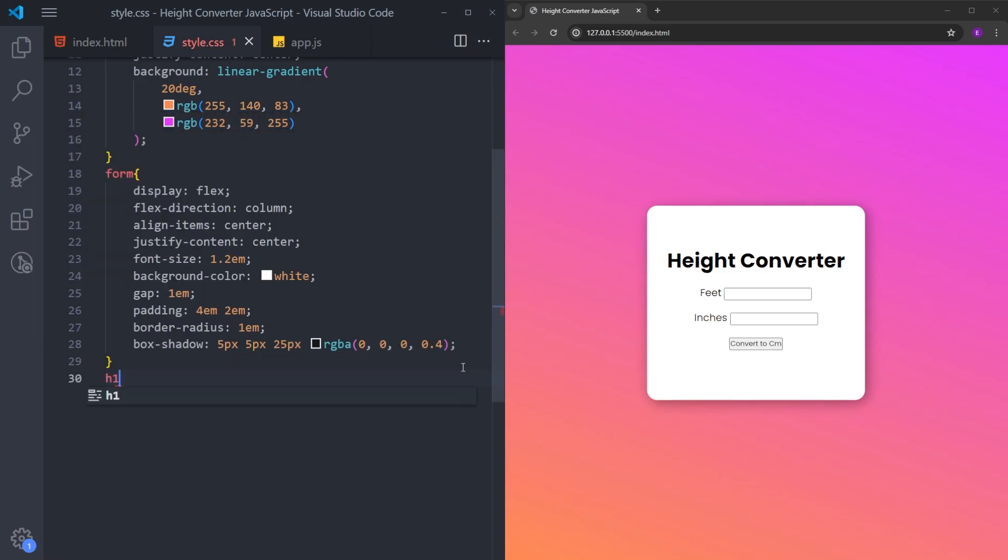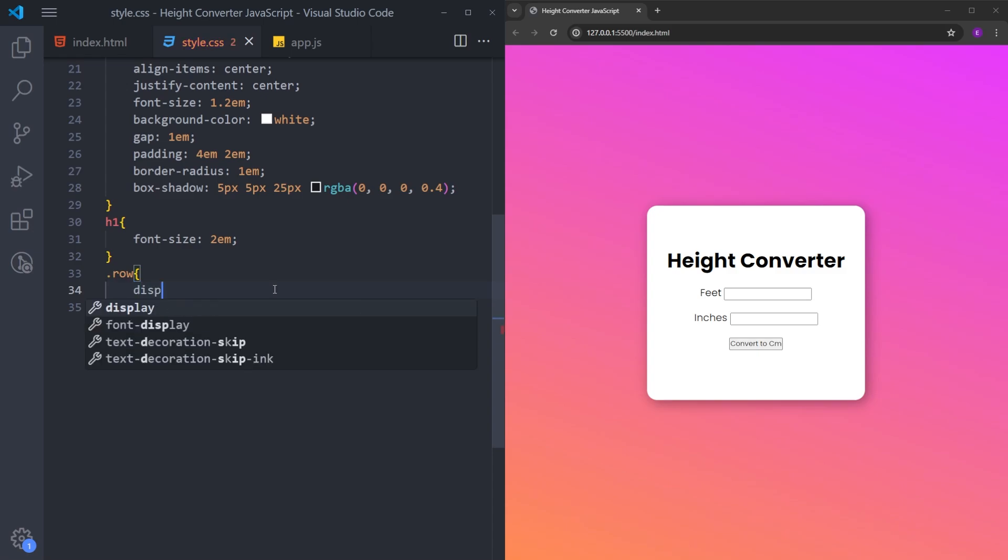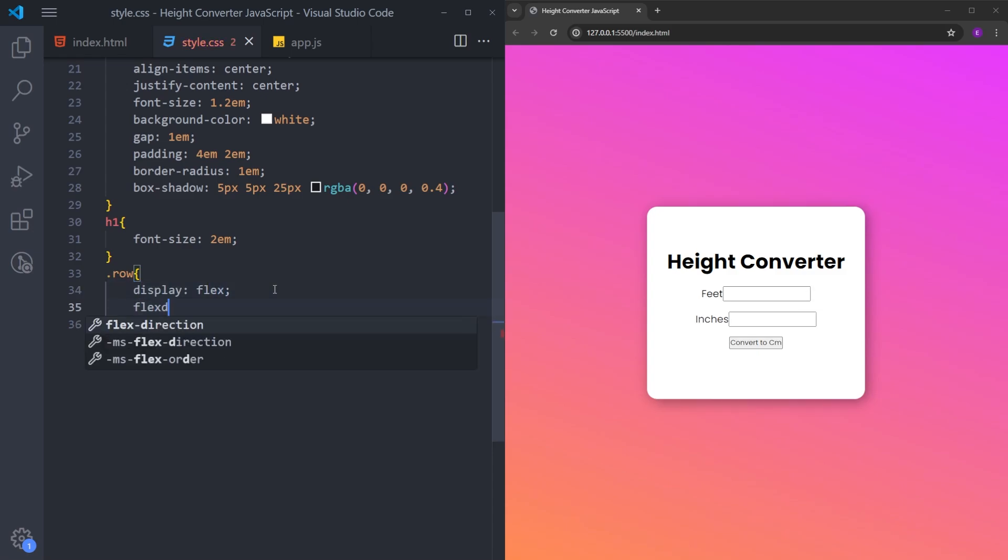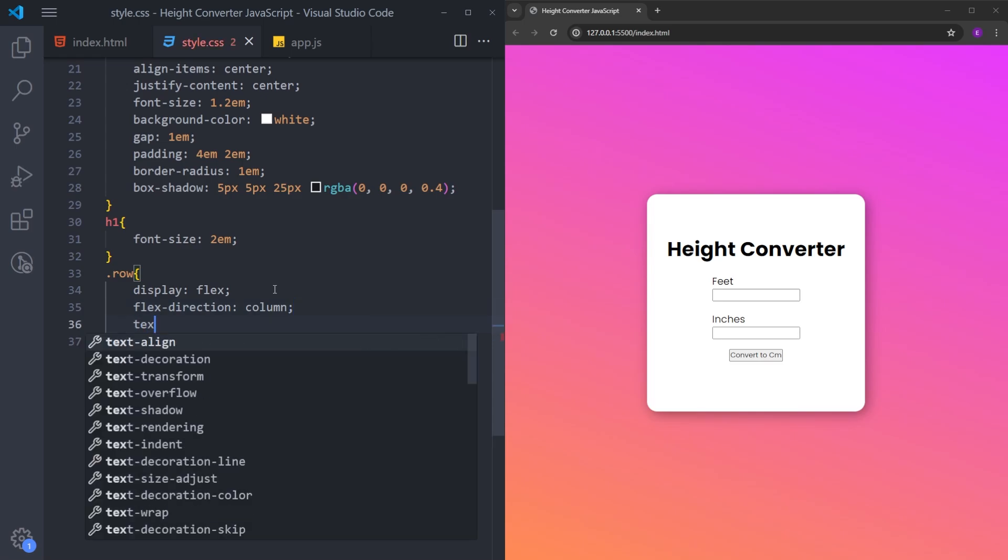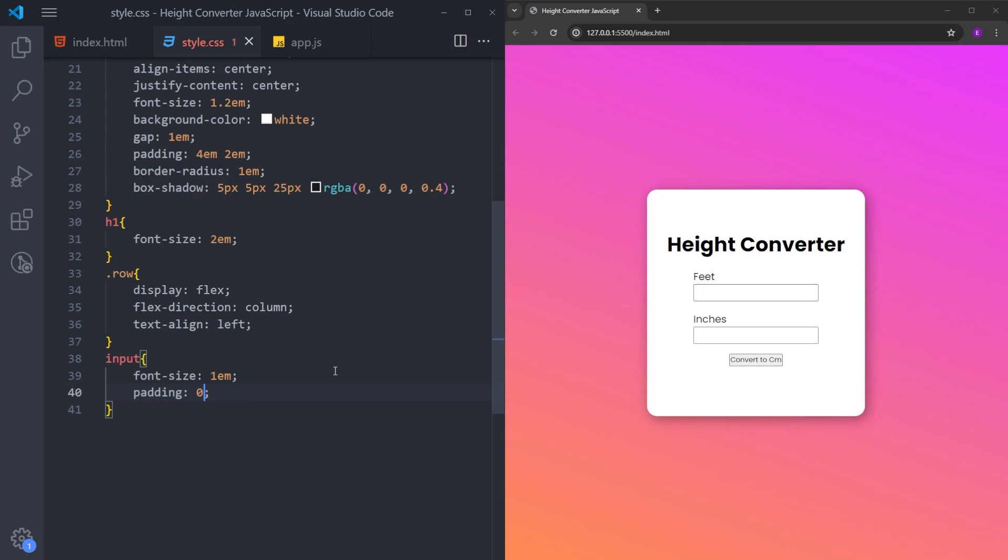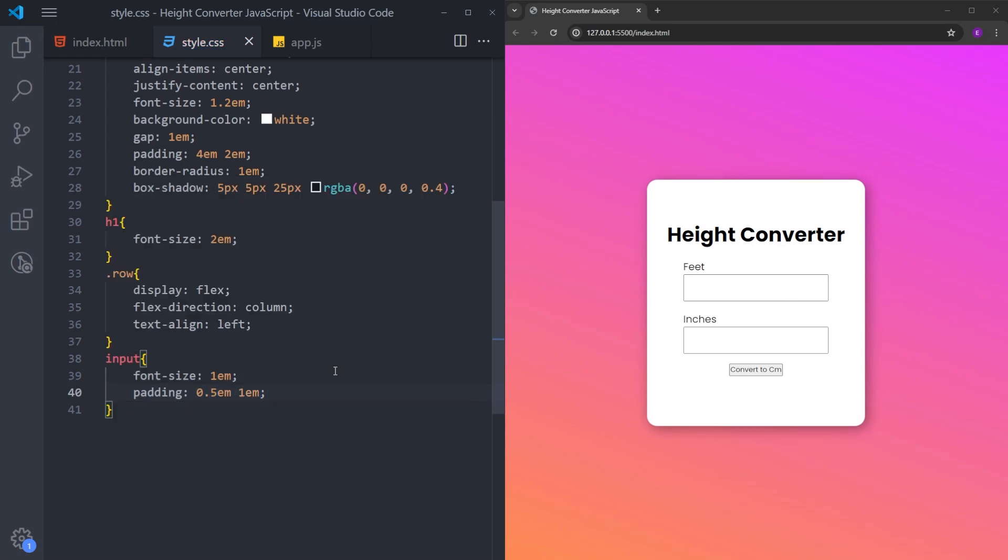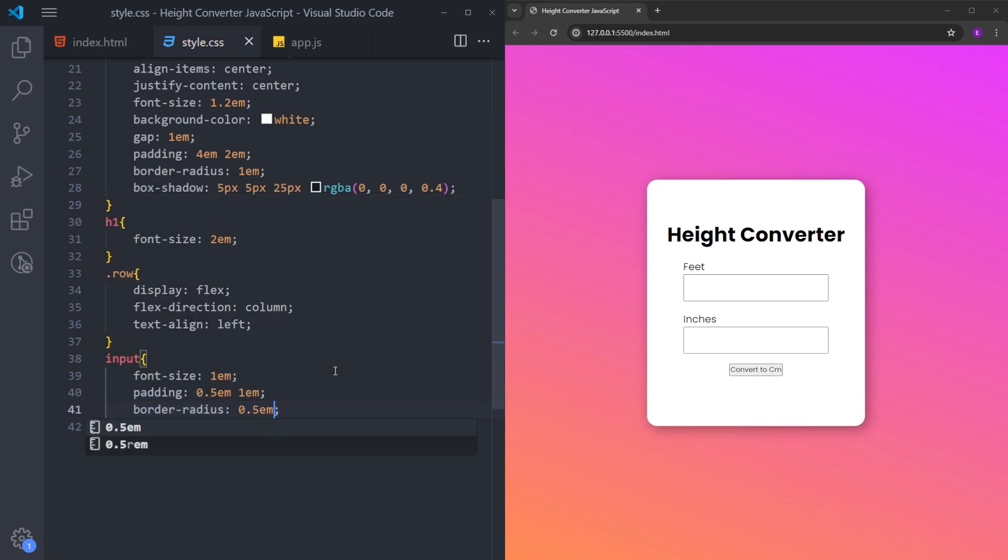Next, I will select the h1 and increase the font size. And let's select those rows. Now I want this text to be on top of this input and I want it to be on the left. So I will make this row a flex container, change the flex direction. The text is already on the left, but let's make sure by using text align left. I will select the inputs, increase the font size and make it bigger using some padding. And add some little border radius as well.